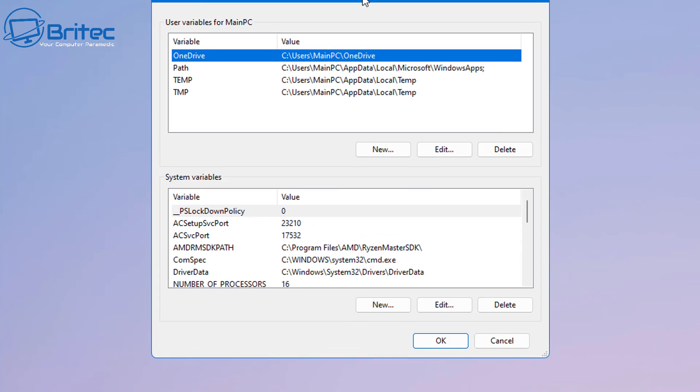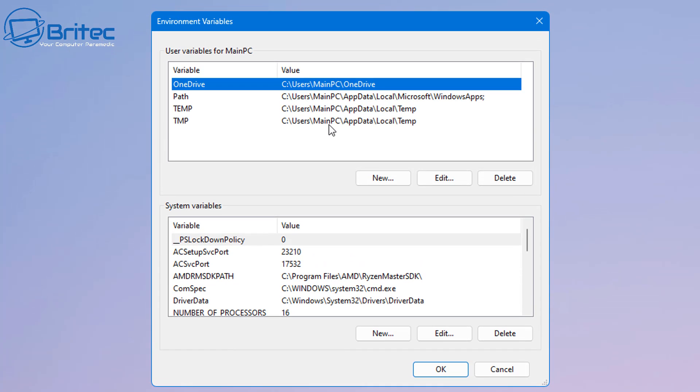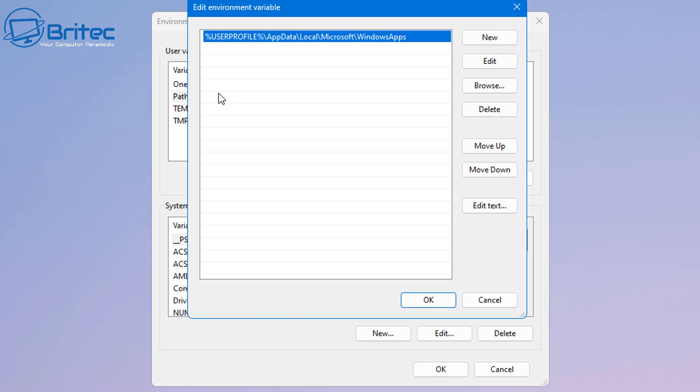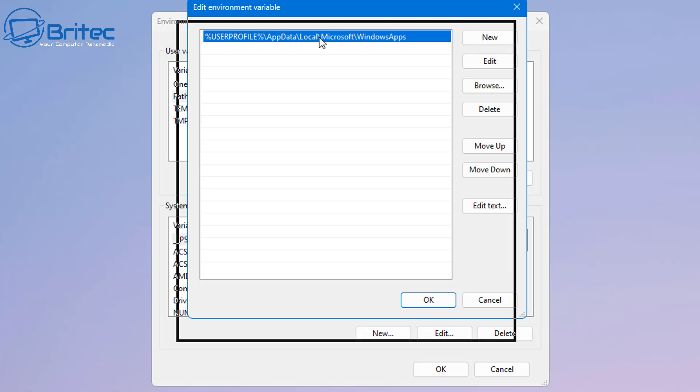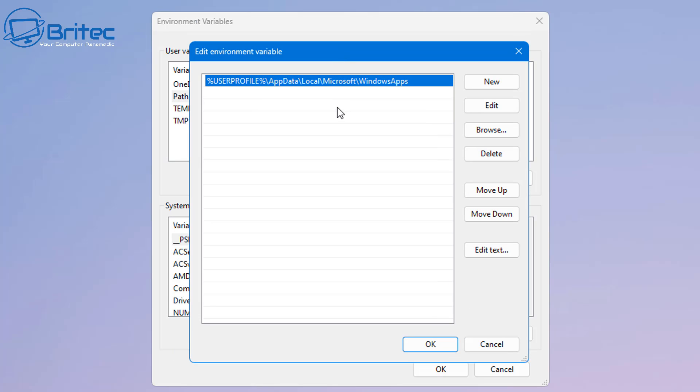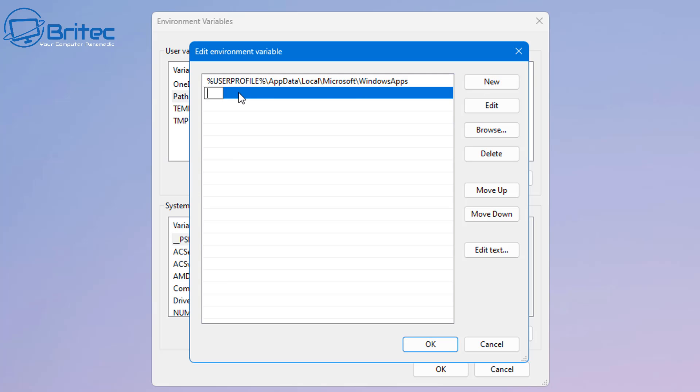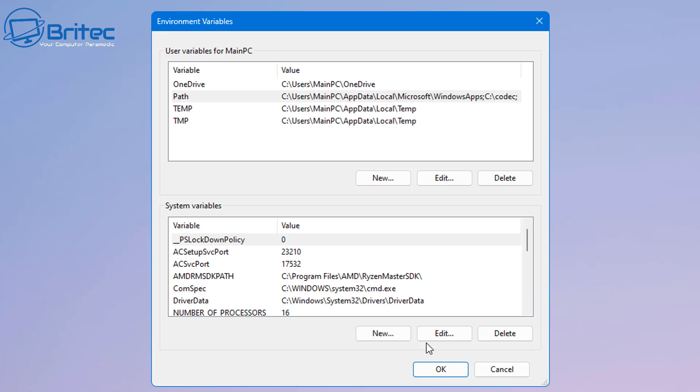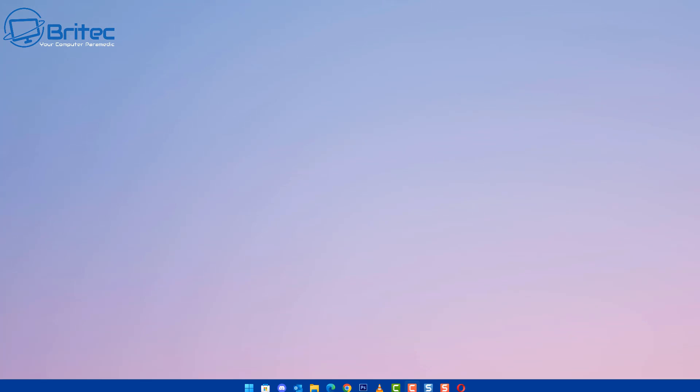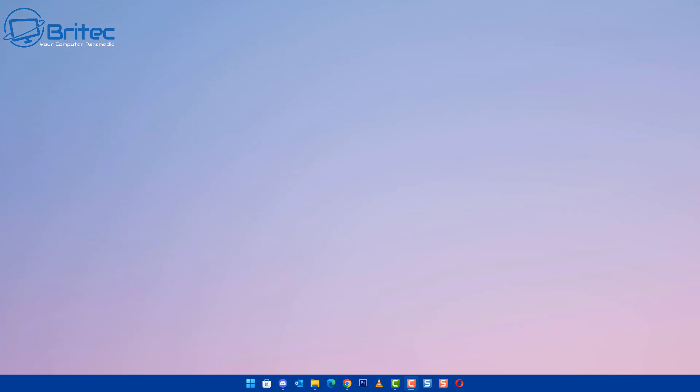This will open up another little box called environment variables and we're going to click here. As you can see, user variables for my main PC, that's my PC. Click on the path section here and we can add in a new path. So let's go ahead, type new, and we're going to paste in that C colon backslash codec. Click OK and we are now all set. Once we've got this in place we're pretty much done. So click OK again and we can click OK again and come out of there now.